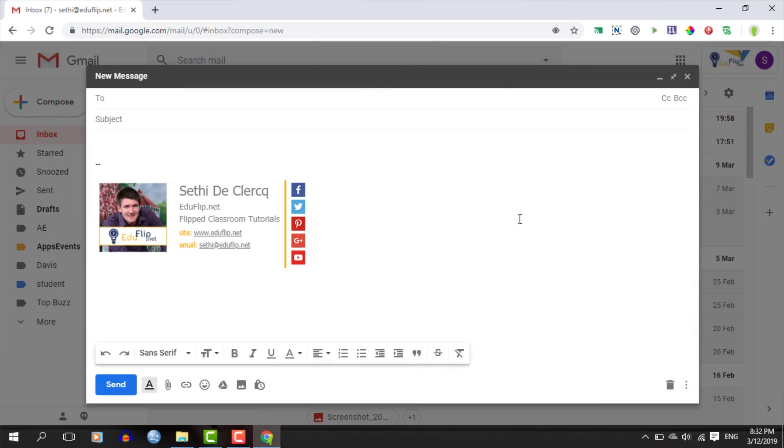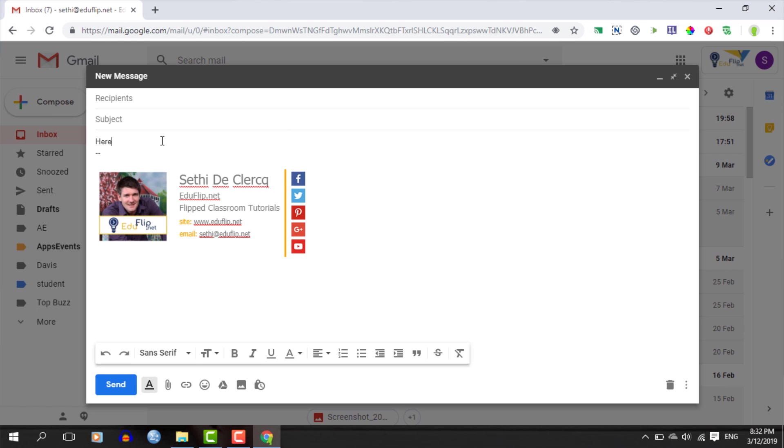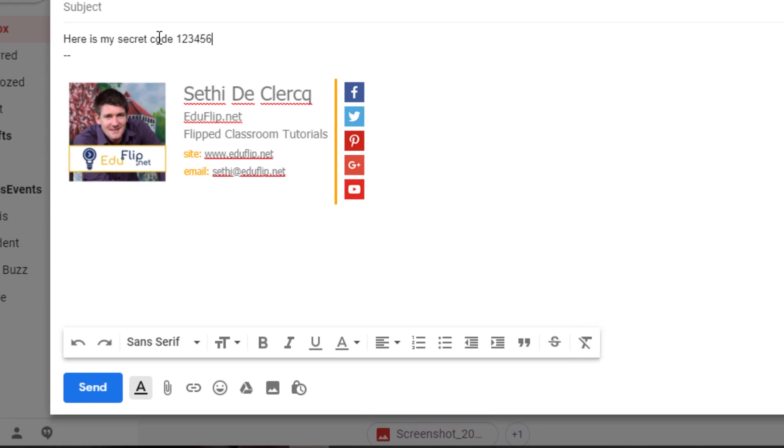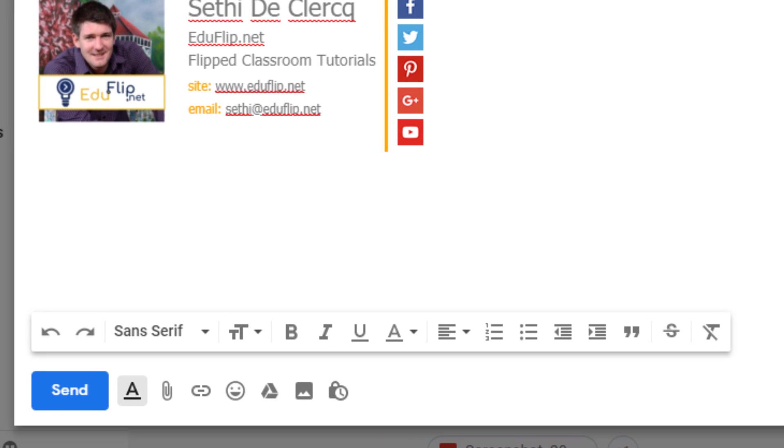It can take some time before this feature is rolled out. However, once it's active, you can simply dive into your compose window and once you've typed up your email, you will notice that there is a new icon in the bottom right. When you click on that, you will get your options for confidential mode.